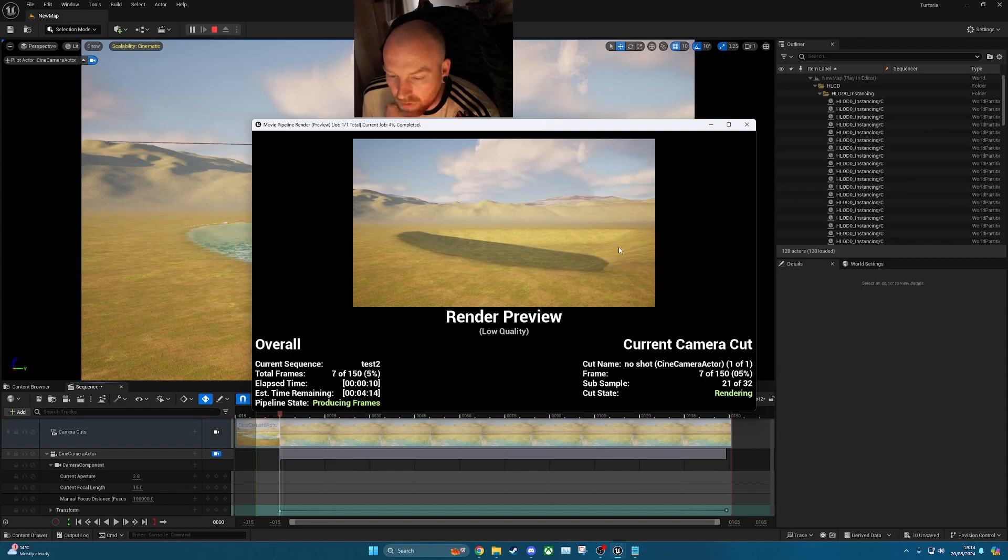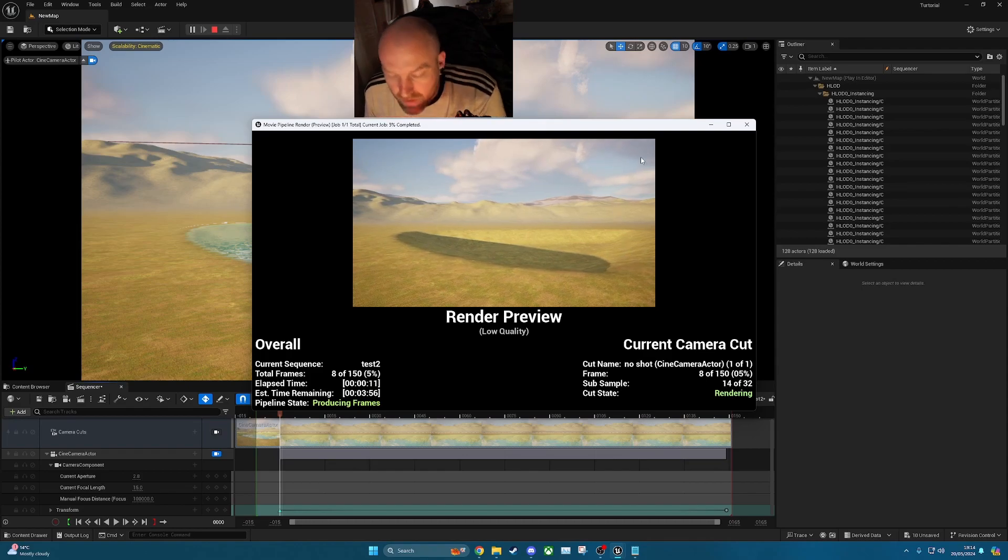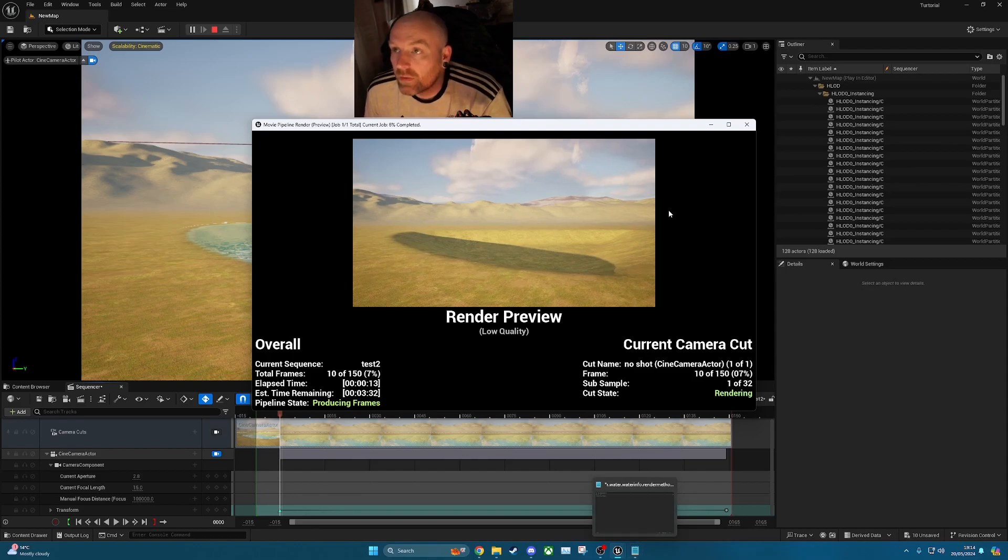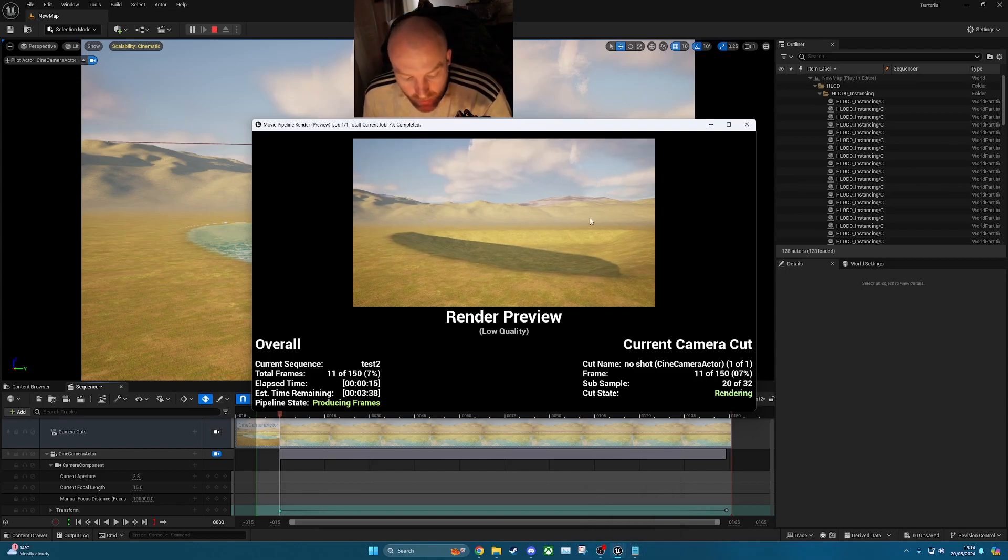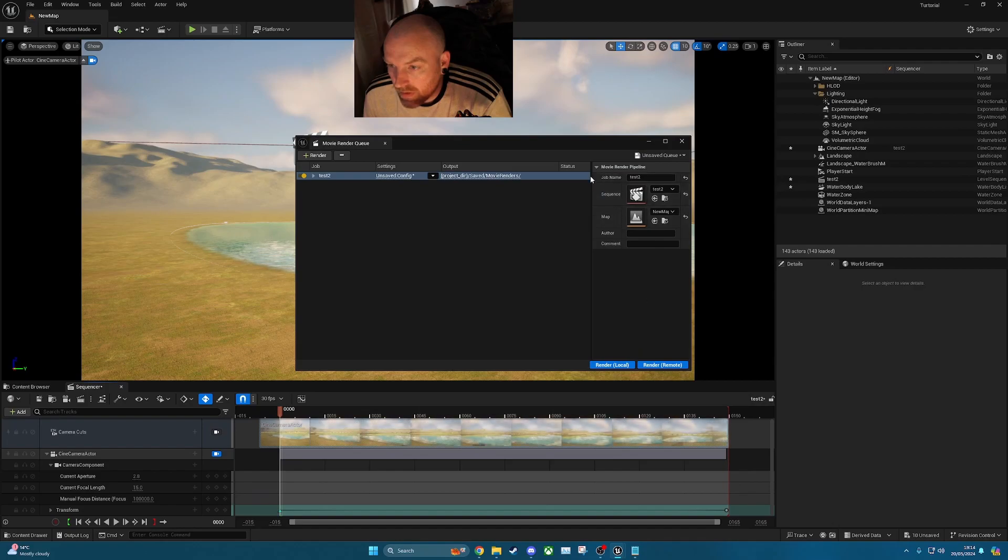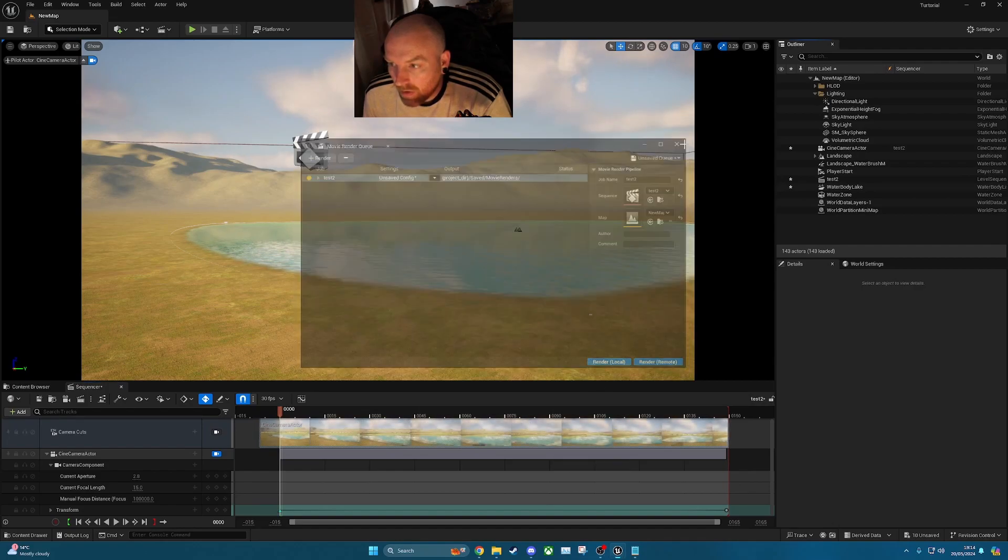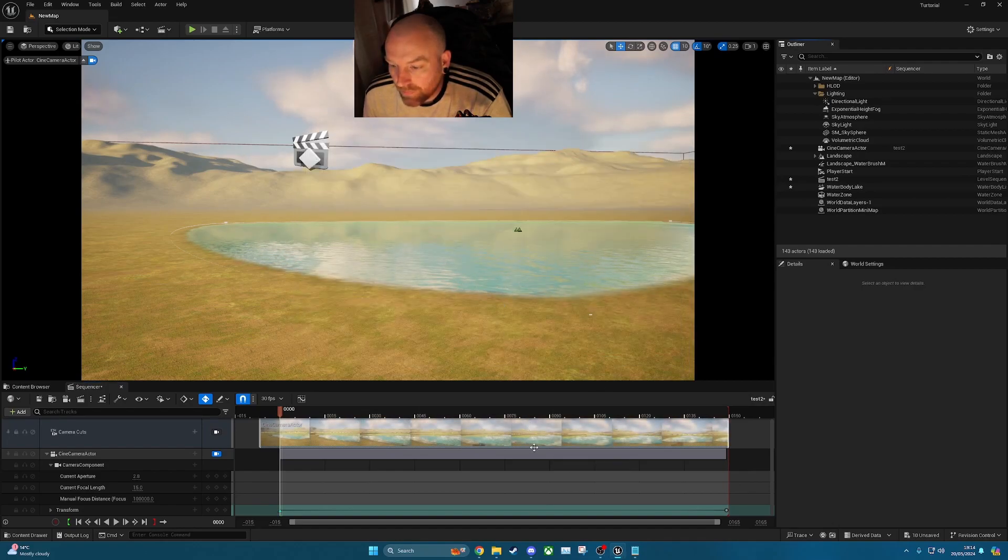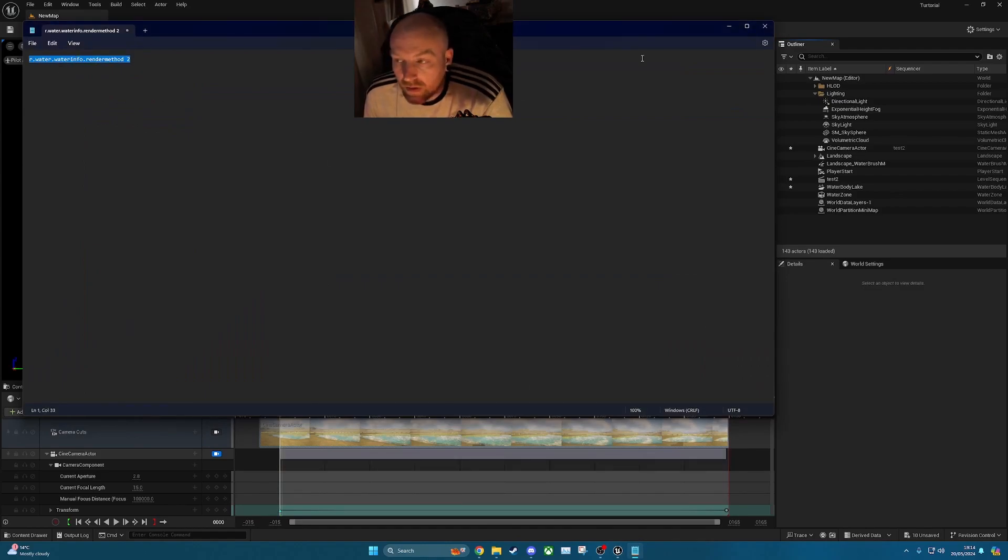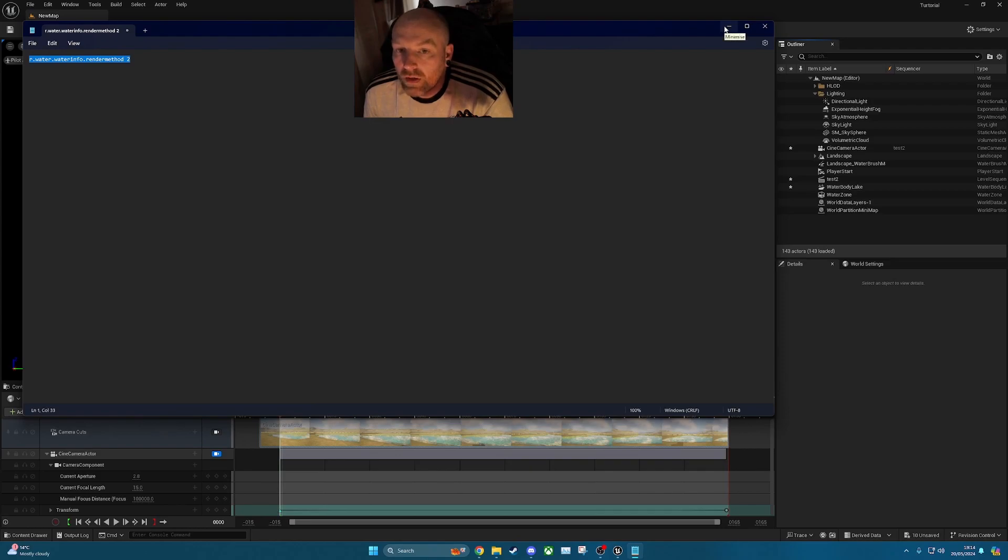Okay. So instead of rendering all the way through, what I'm going to do close that just so we can stop that. Close that as well. So to fix this, I've got this wrote down here. I will put it at the bottom of the description of the video as well.